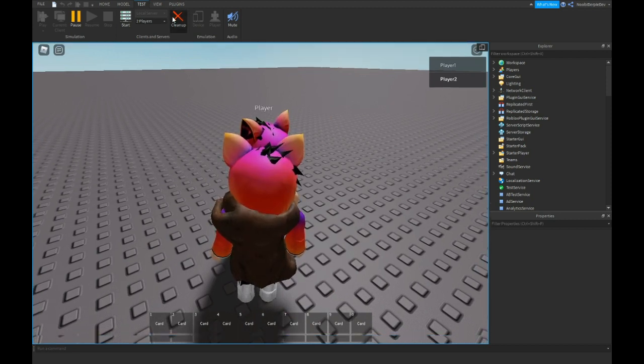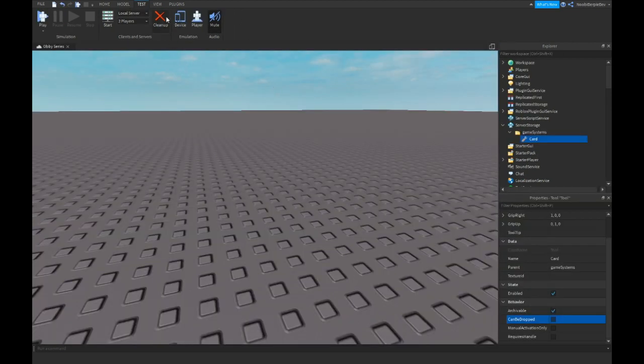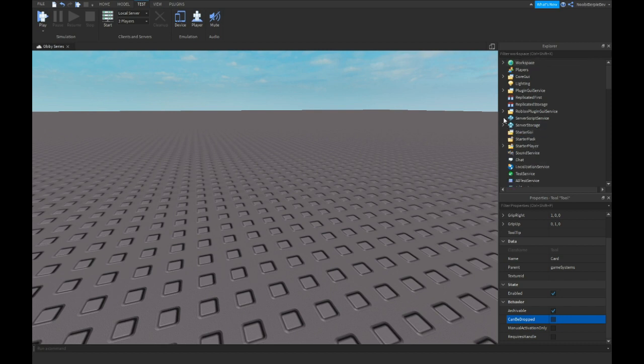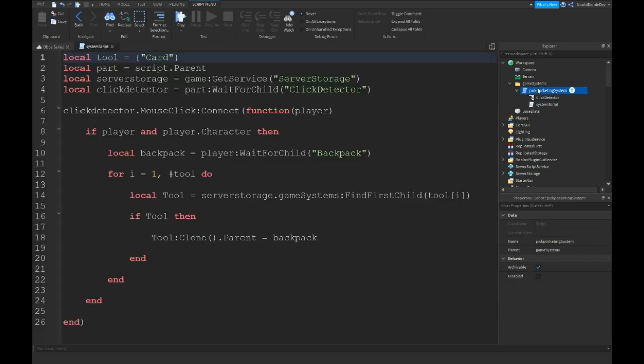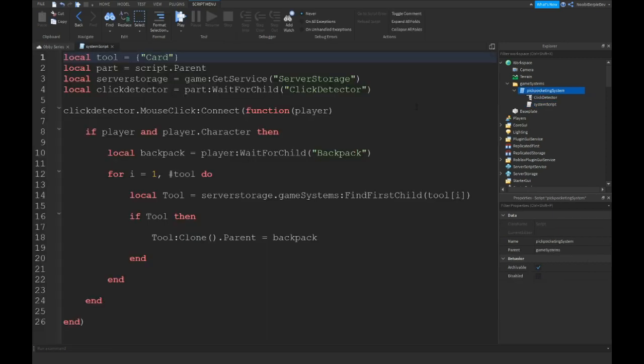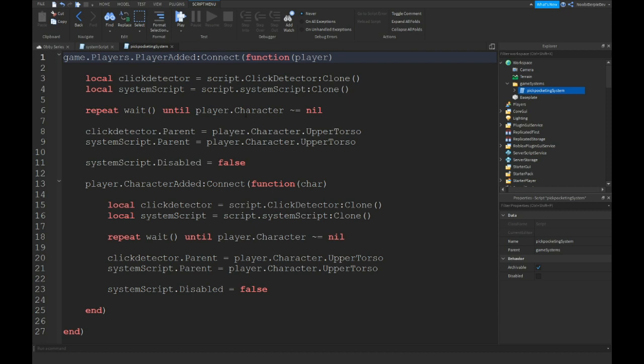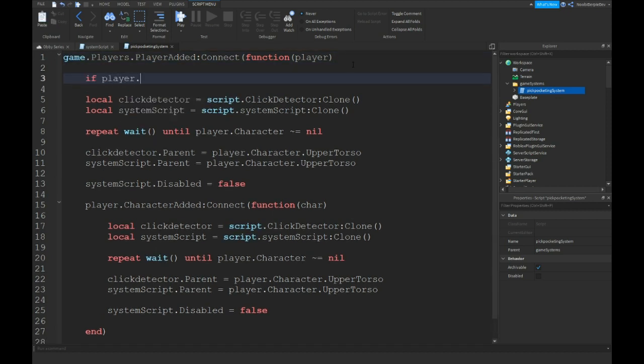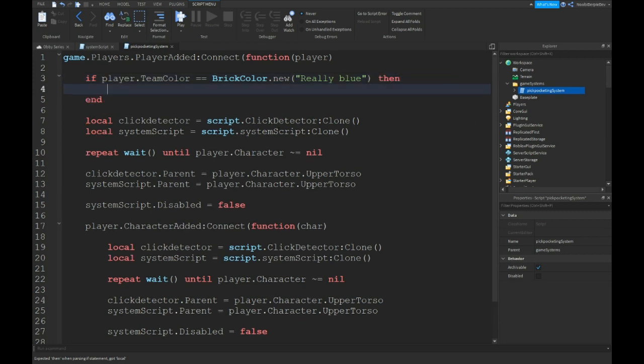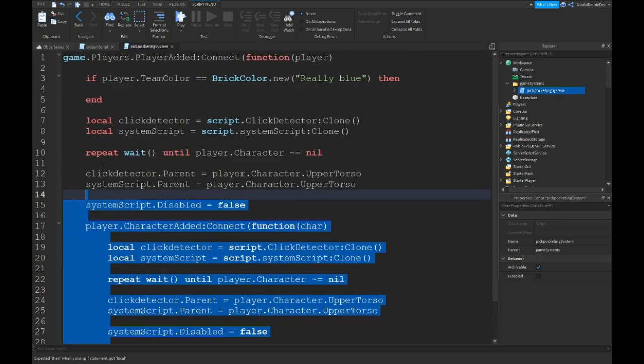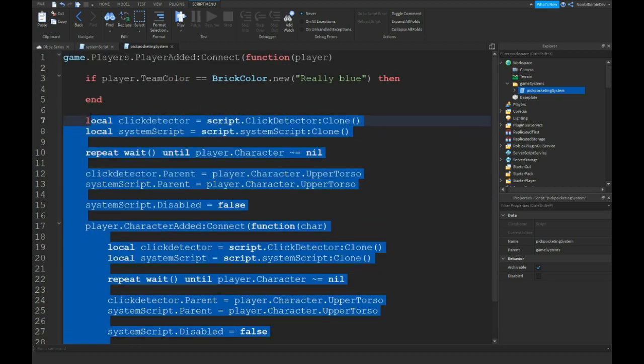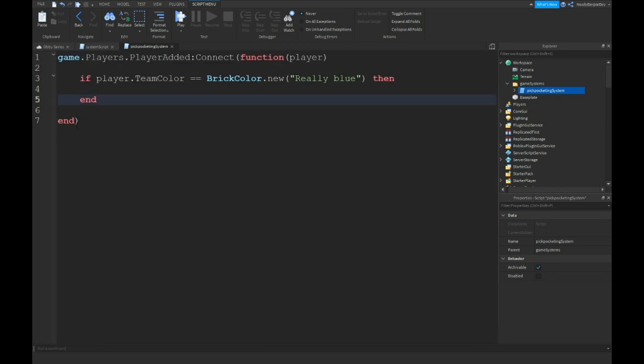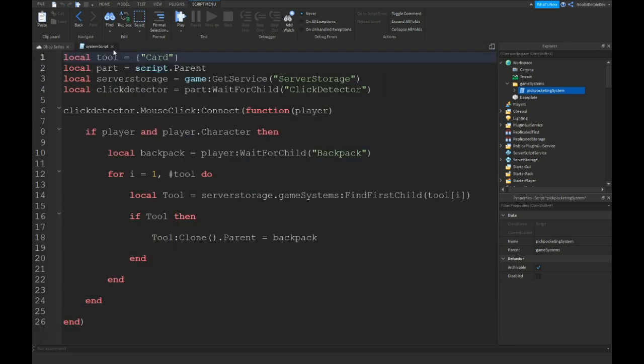But people are gonna be wondering like I only want to be able to pickpocket police officers and not prisoners. Okay dude I got you back relax. You want to go to your pickpocketing system. And all you want to type is if player.teamColor is equals equals to BrickColor.new really blue I don't know what your color is then. And just copy and paste it right over here and you're done.